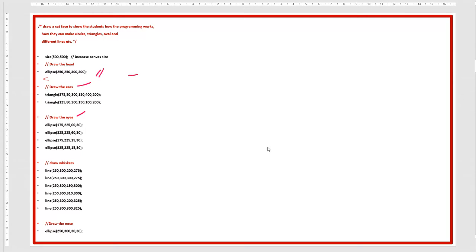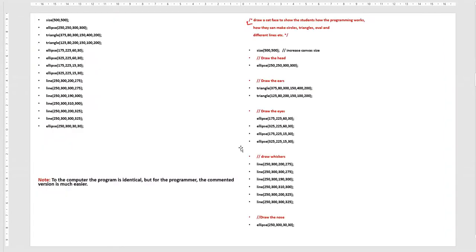So the comments help viewers understand the purpose of the program. Here I have made a comparison: this is our initial programming and this is the commented programming — both are the same.